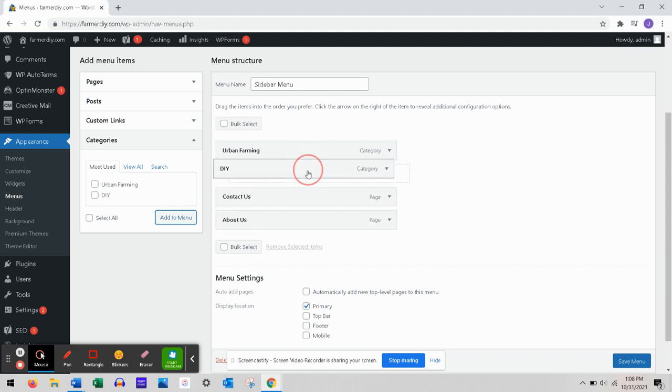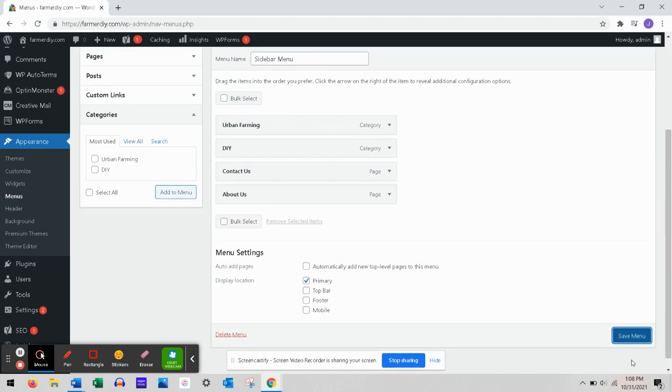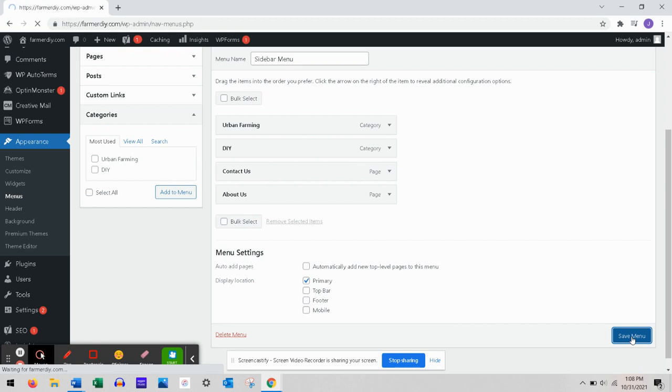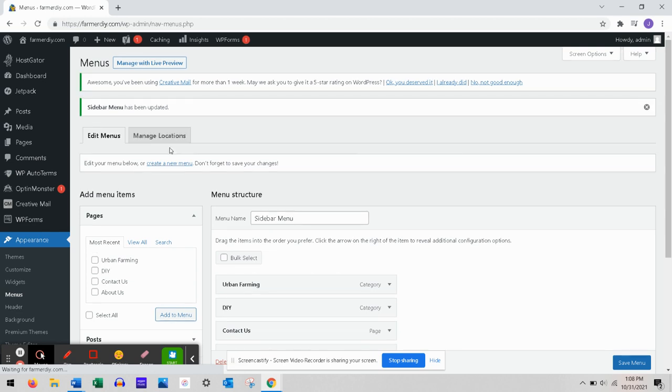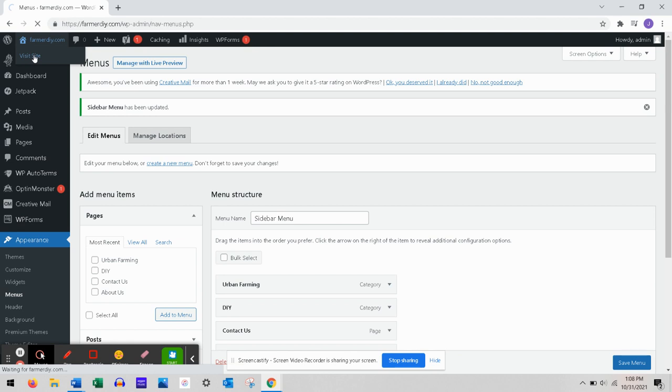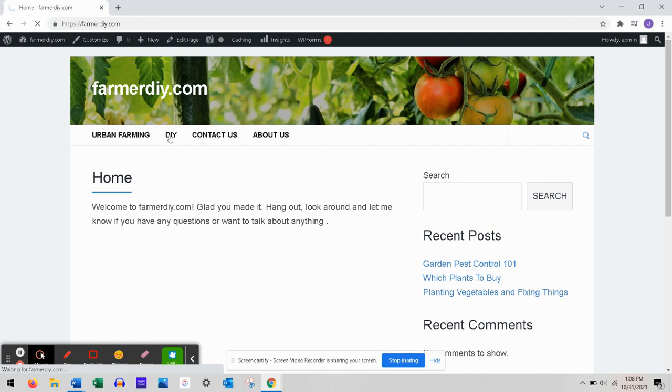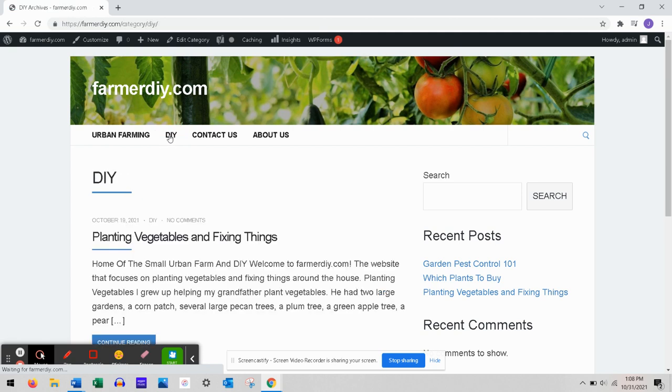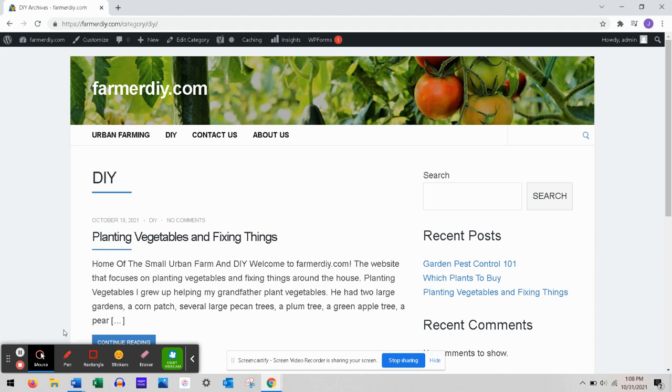To make this show where it was, you want to drag that up. Now we're gonna Save Menu. When we go back and look at my website, here's my home page. Now we're gonna click under DIY and there's the blog post. So that's it.